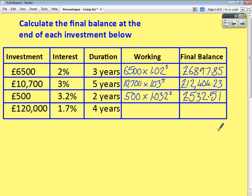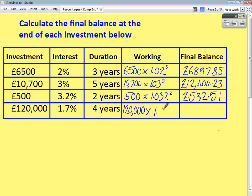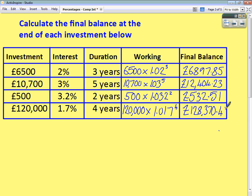Finally, £120,000 is invested at 1.7%. Multiply by 101.7%, which as a decimal is 1.017 — not 1.01, it's 1.017. Don't just drop the last digit; 1.017% — you can't ditch the last digit. The power is going to be 4. Once we work all that out, we end up with an answer of £128,370.45 to the nearest penny.